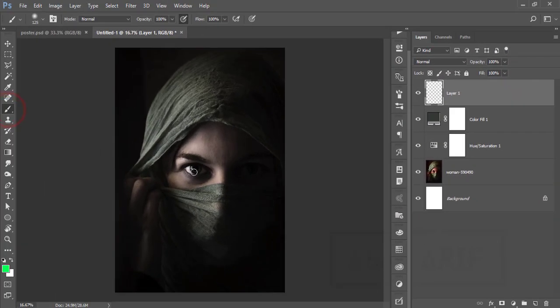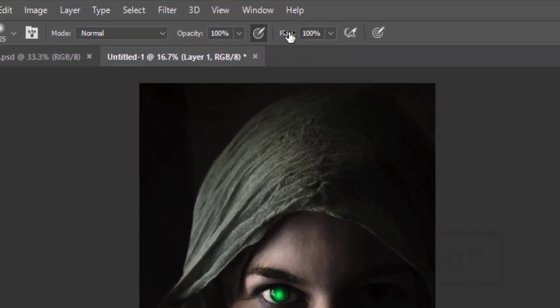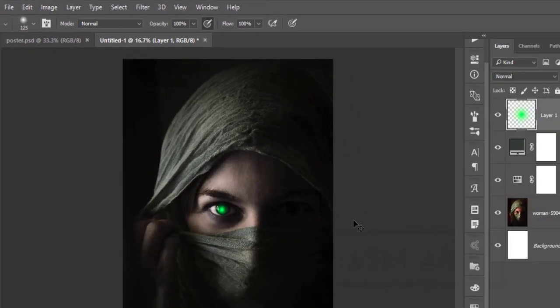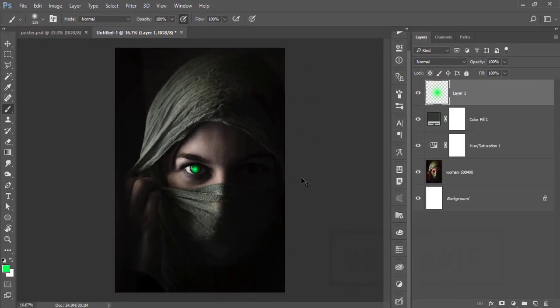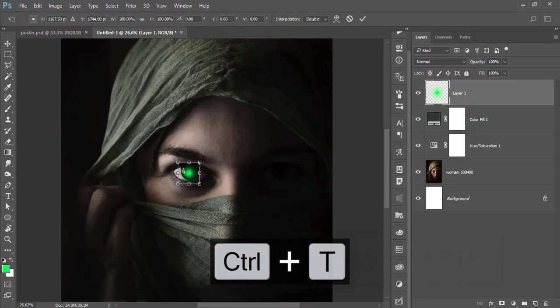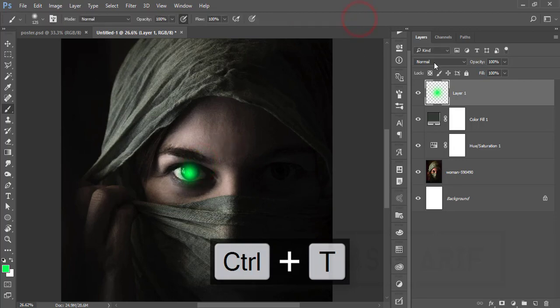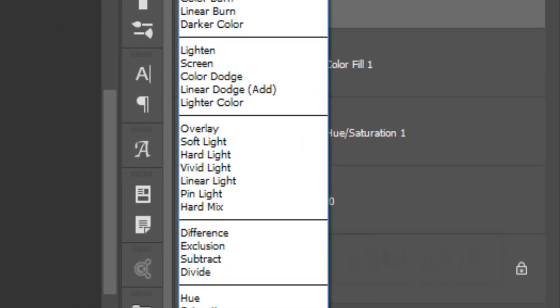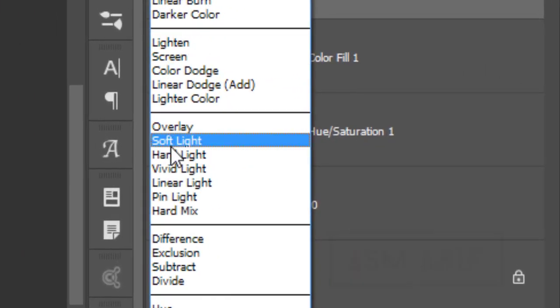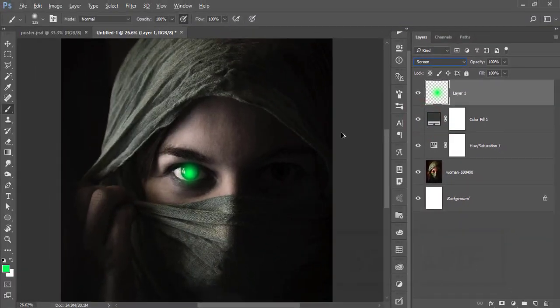Go to the brush tool and select once. Before that, check out the opacity and flow and press Ctrl+T. Make it a little bit bigger like that and hit the tick button. Then for the blending mode, make it screen like that.